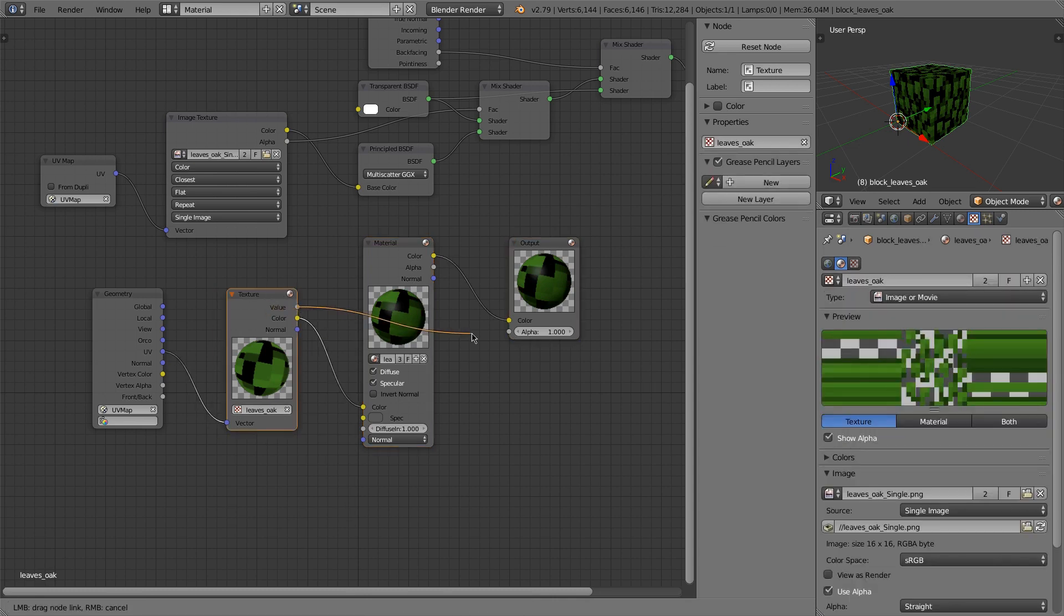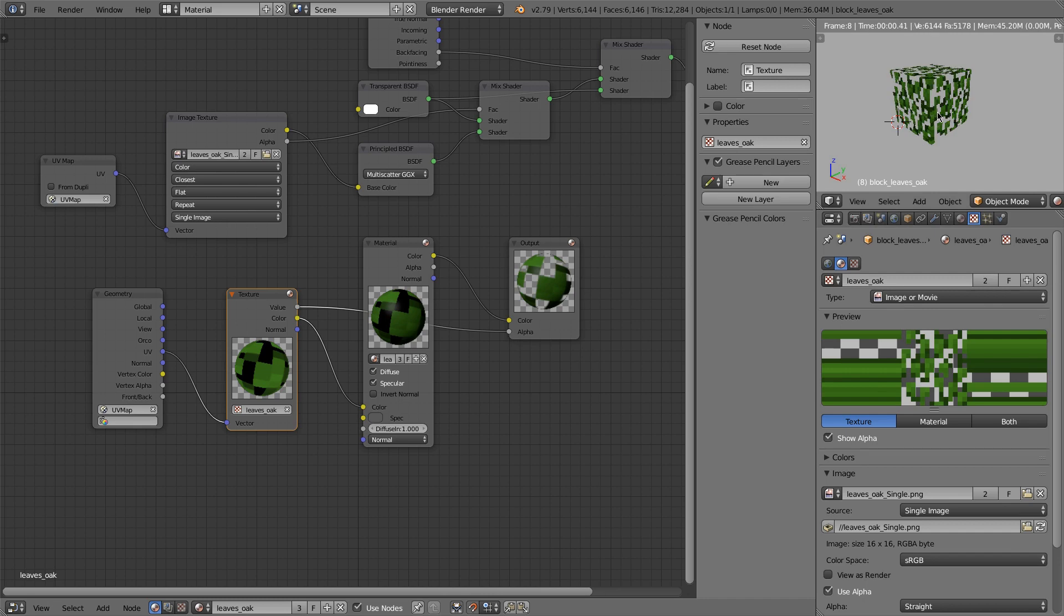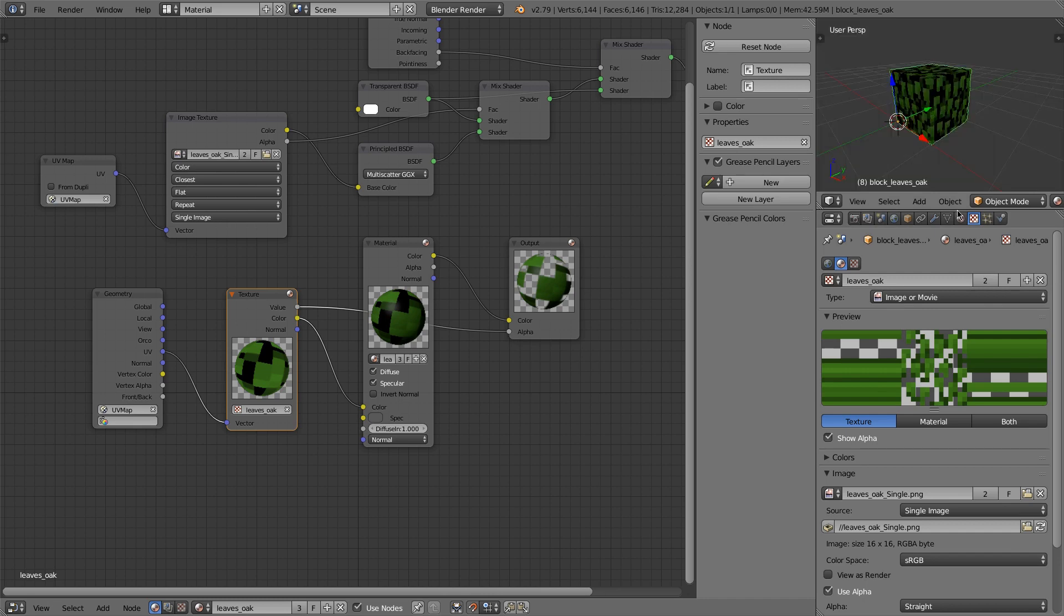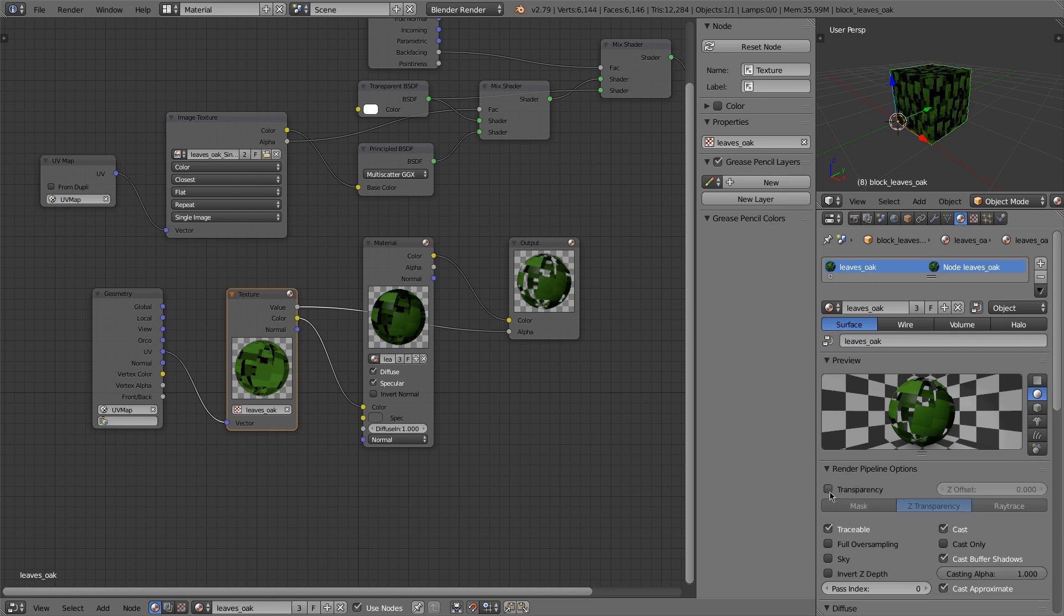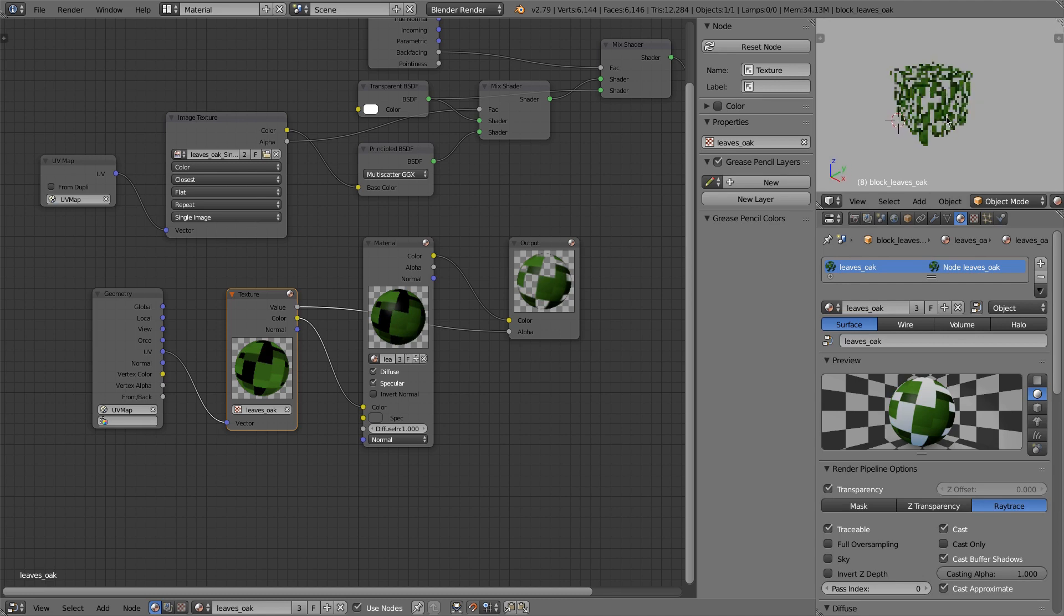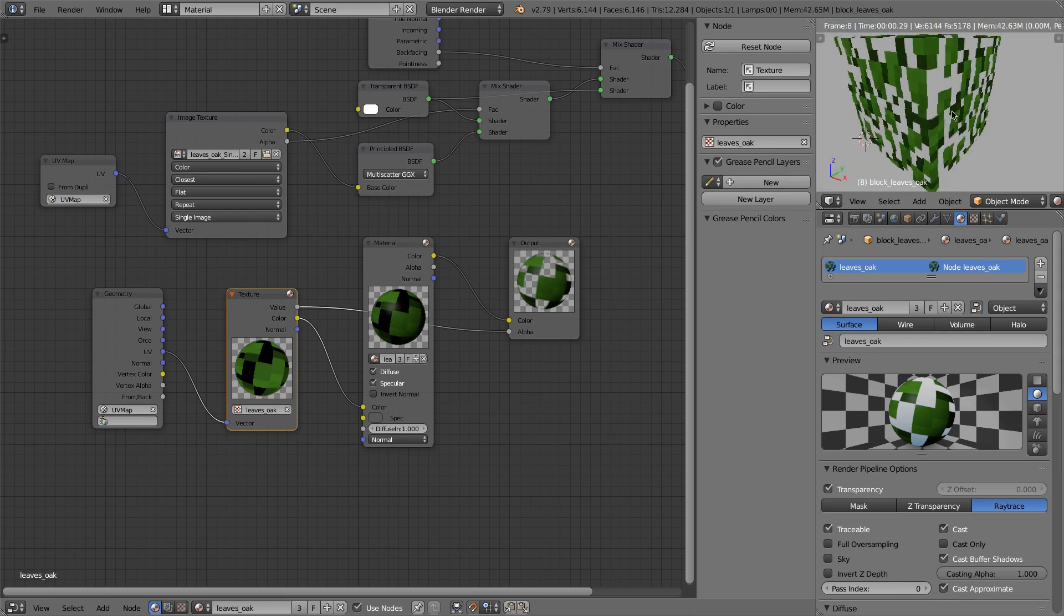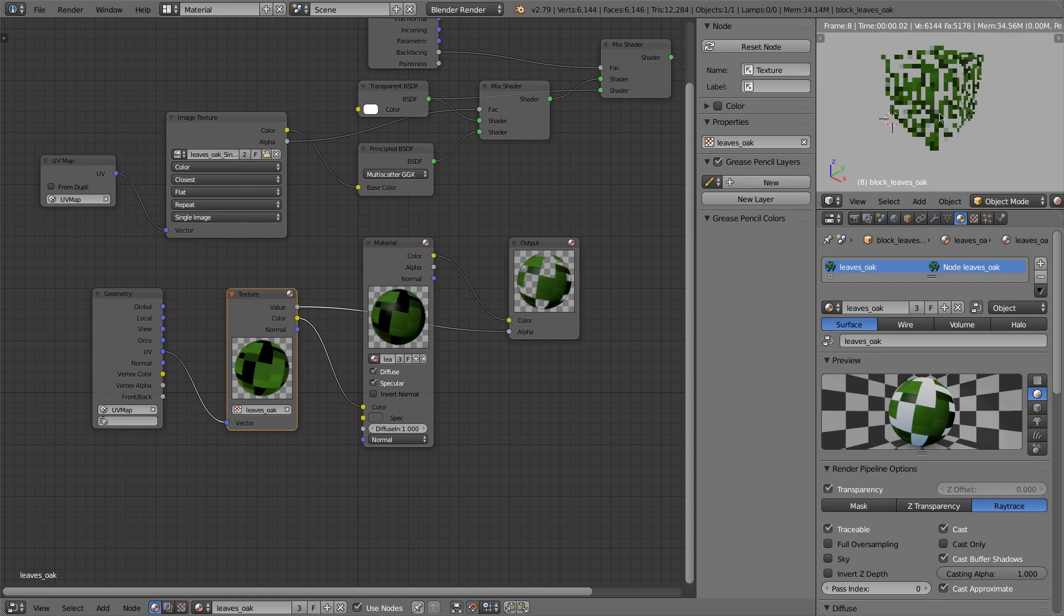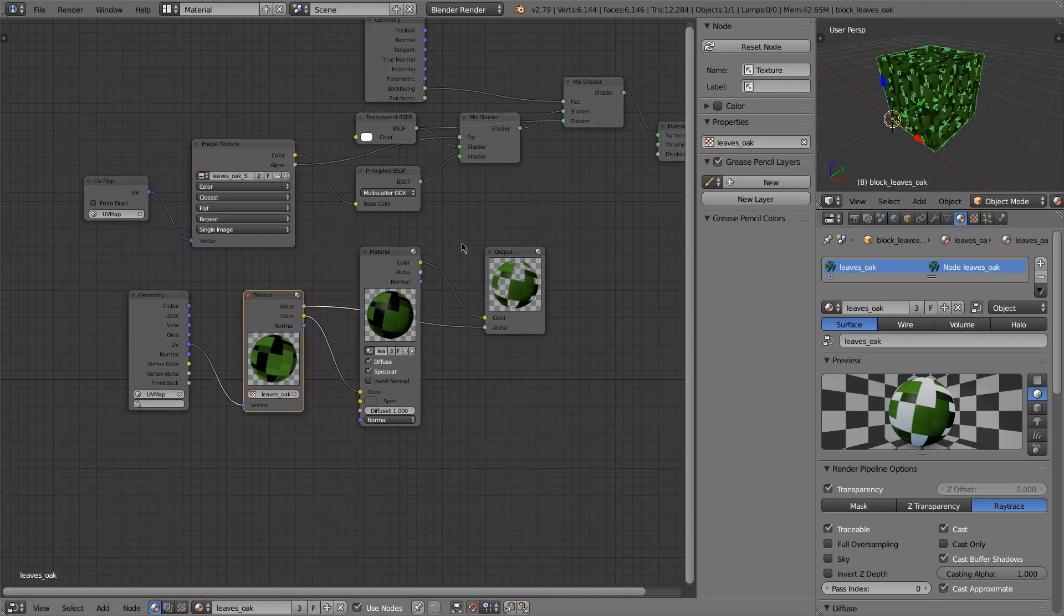And we'll just connect the value of our texture. And now we can see that the output is shown as transparent. But what I also want to do is I want to set the transparency to raytrace. And we can see that this turns off the back faces as well.